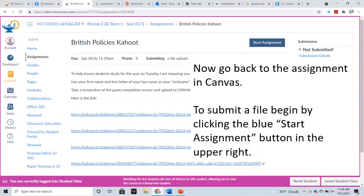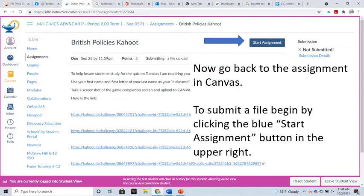Now go back to the assignment in Canvas. To submit a file, begin by clicking the blue Start Assignment button in the upper right.